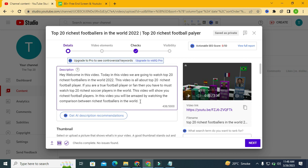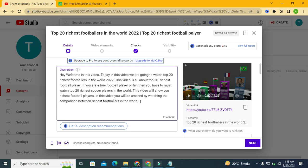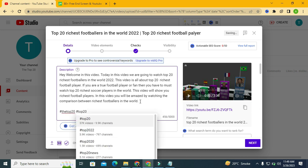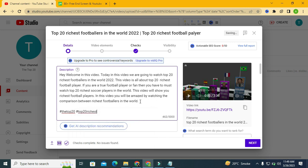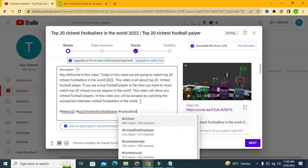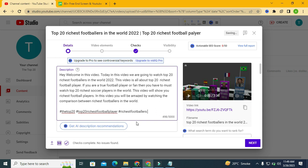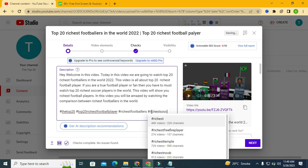Now let's add hashtags. You can add hashtags up to five to ten, but they should be relevant. First put your channel name — in my case that's '#top20' — then add tags like '#richestfootballplayer', '#richestfootballers'. YouTube is also giving us recommendations. You can also add '#richestsoccerplayers'.